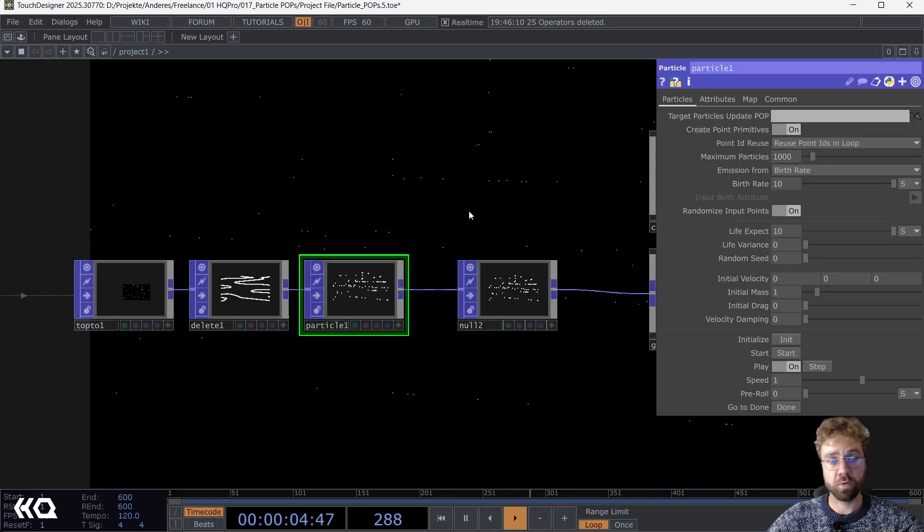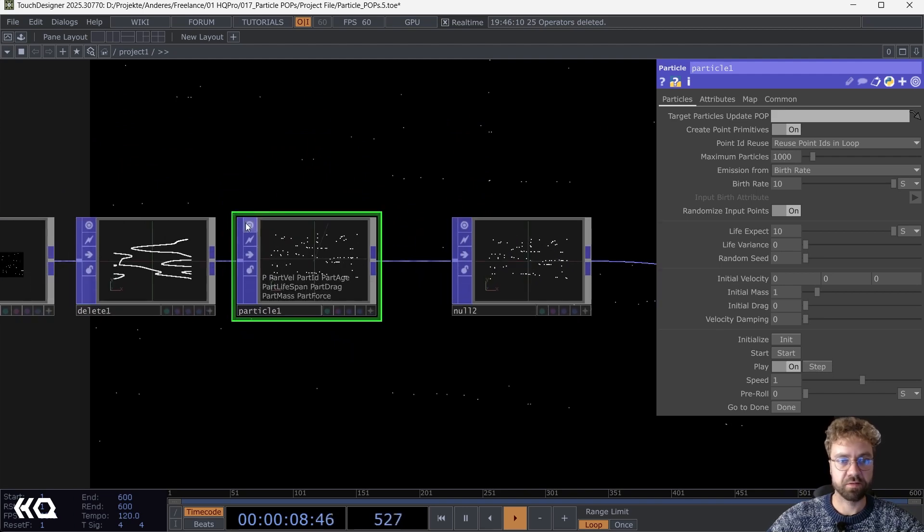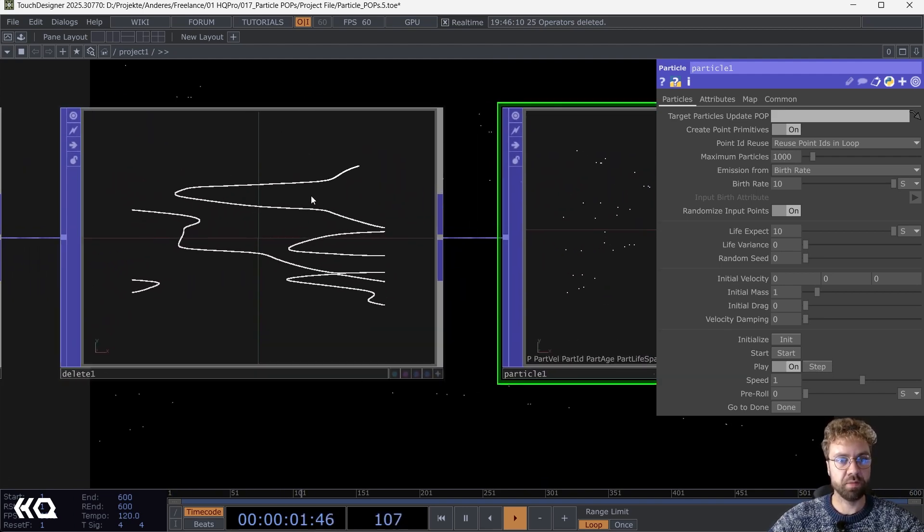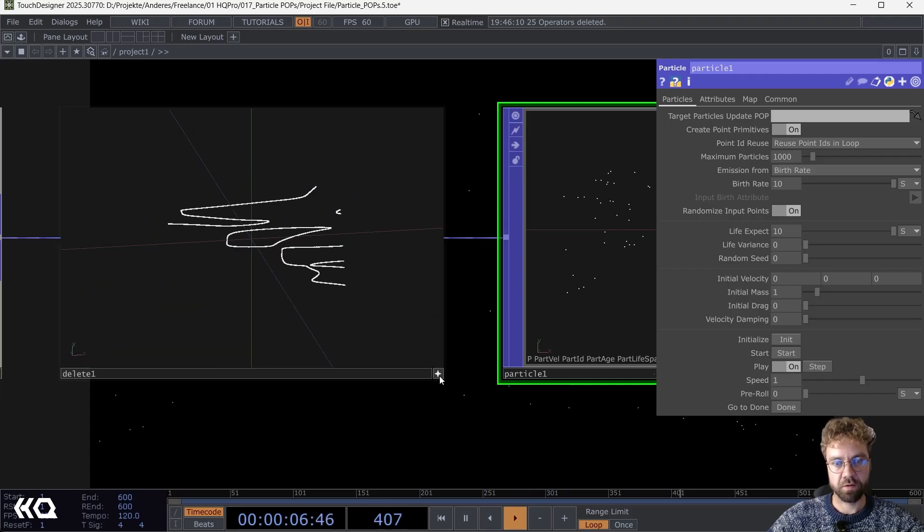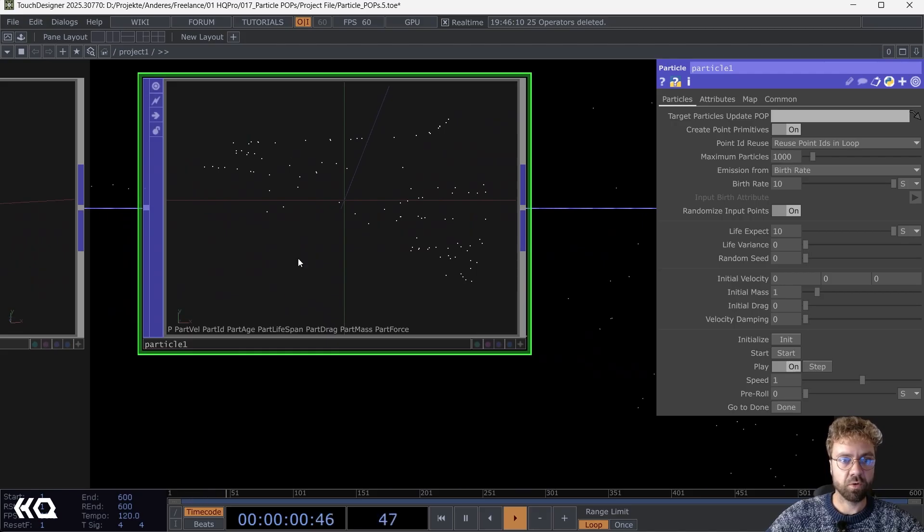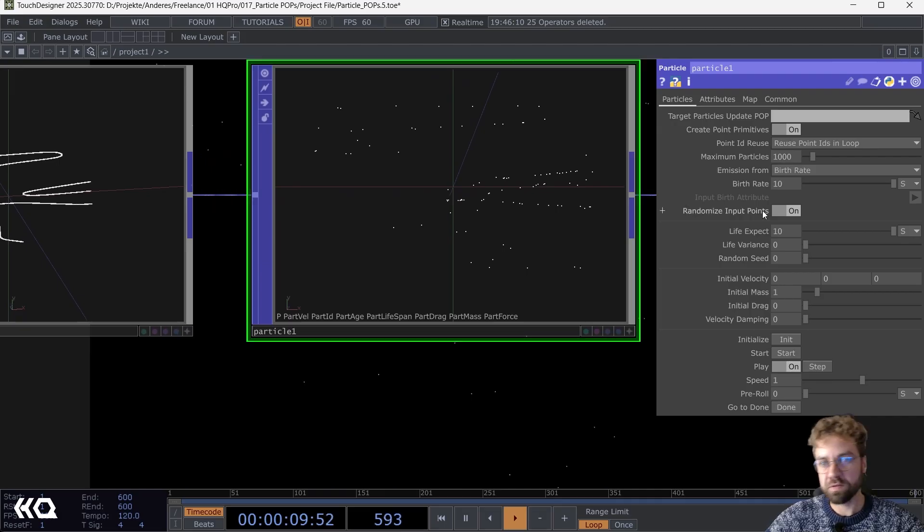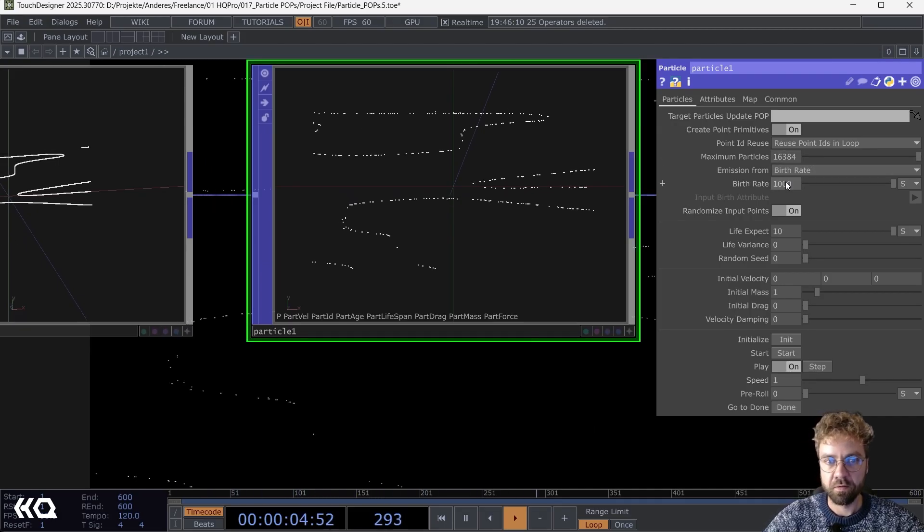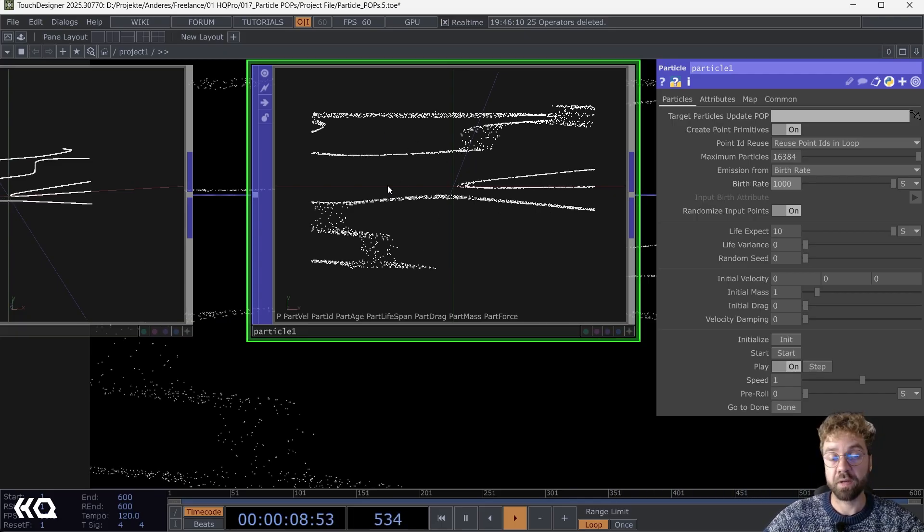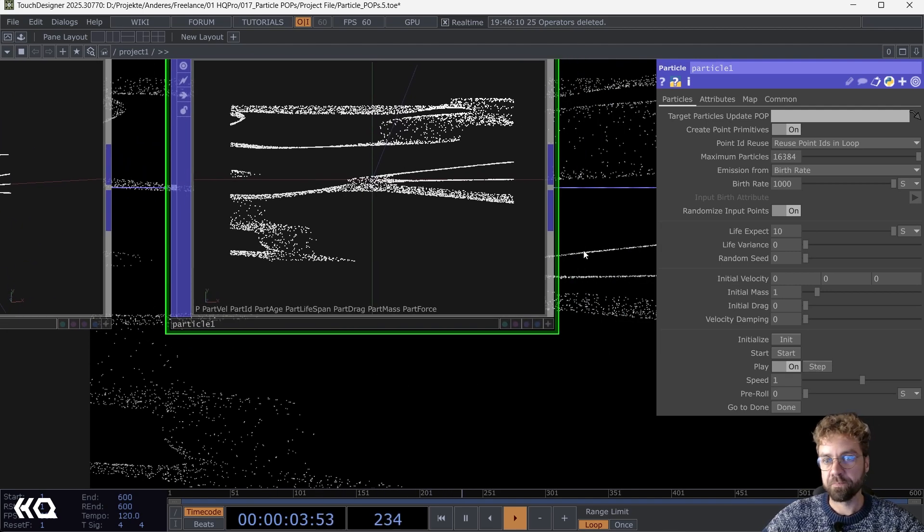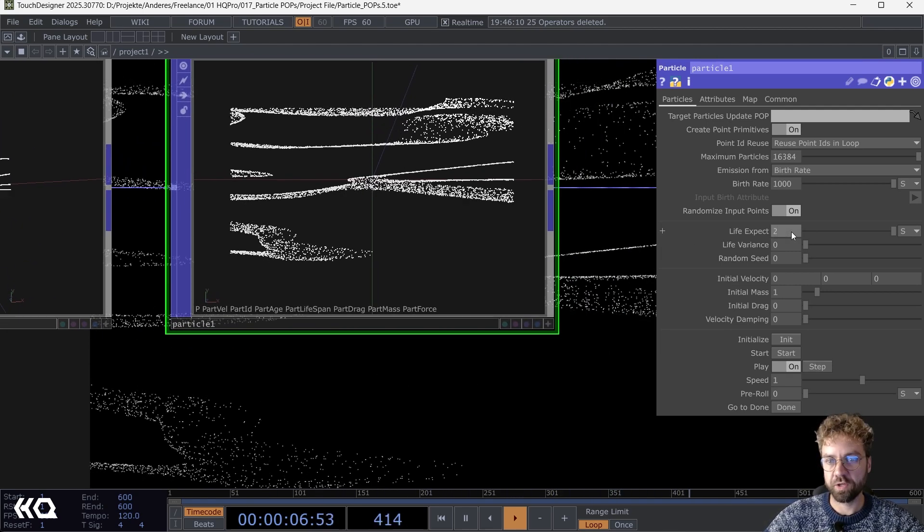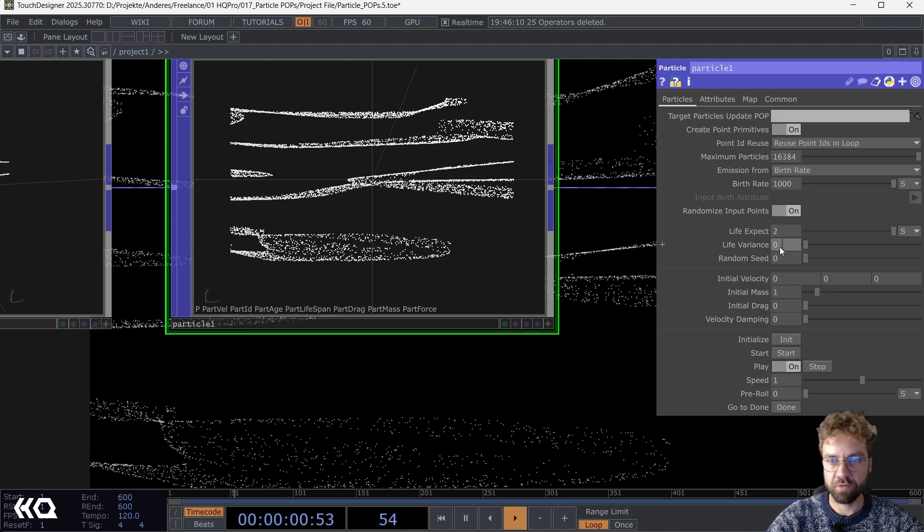So what is actually happening now here with the Particle POP? As you can see, this is our input. We have all these points based on our noise lines here. Now particles are being spawned right onto these points. Right now it's not a lot, maybe we can increase that here. Points are spawning, particles are spawning on the points of our input here.